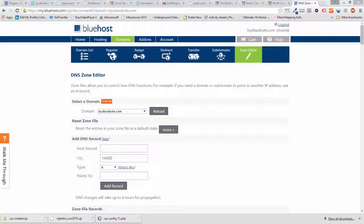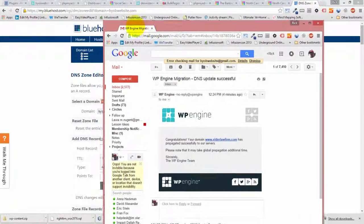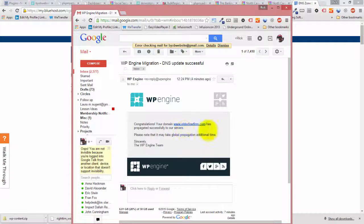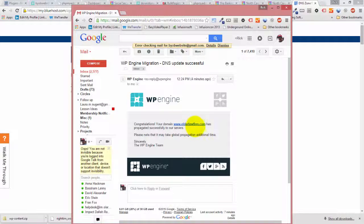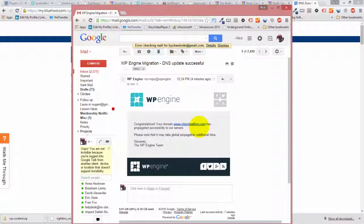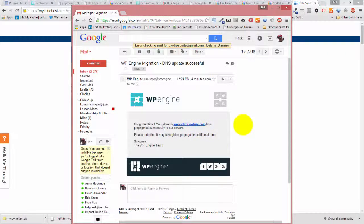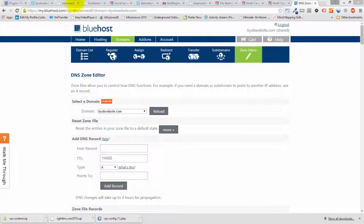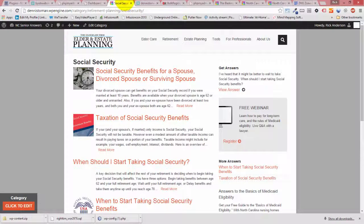And then here, I've got an email from WP Engine now saying congratulations, your domain www.elderlawfirm has propagated successfully to our servers. Now, note when that's the case.